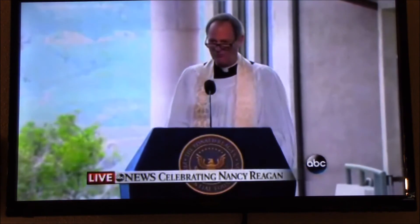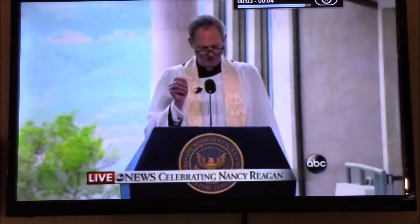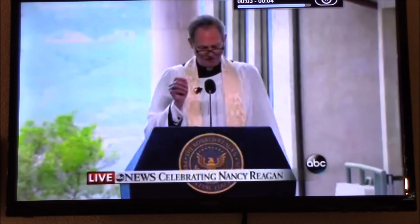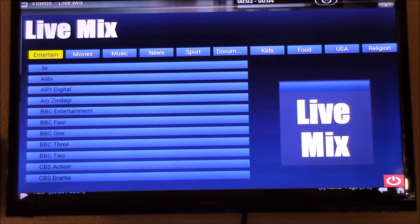Right now the Nancy Reagan funeral is going on live right now — so you have that. That's how you get live TV on your Kodi. This is Charlie — like and subscribe to this video, I'm out.